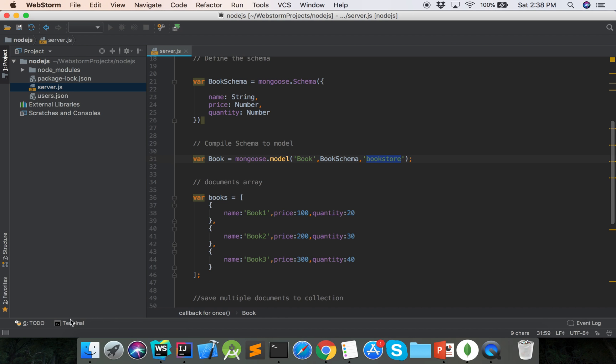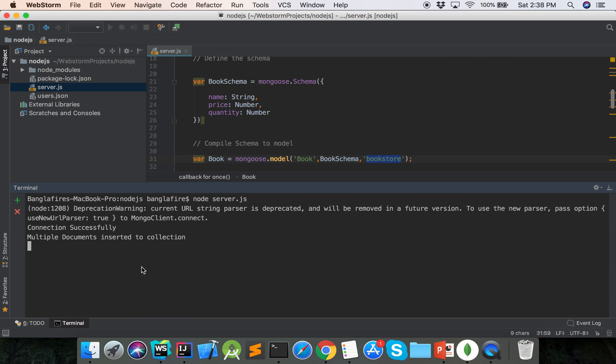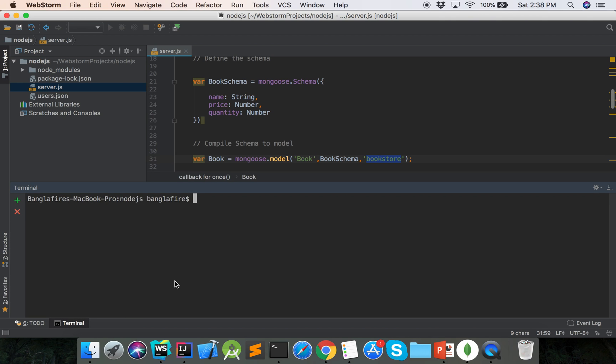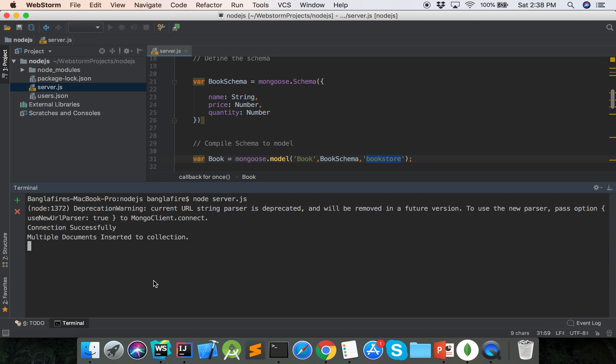Now we will run our project, node server.js. Here showing multiple documents insert to collection.